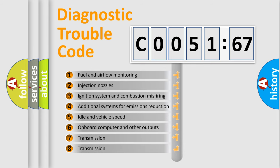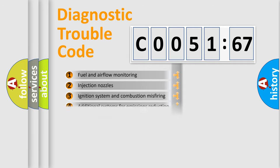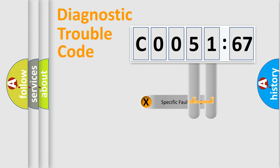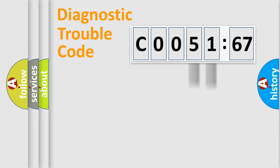The third character specifies a subset of errors. The distribution shown is valid only for the standardized DTC code. Only the last two characters define the specific fault of the group.